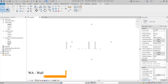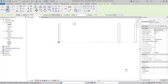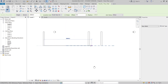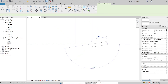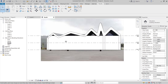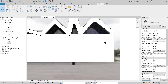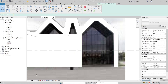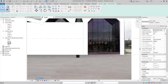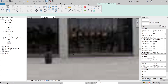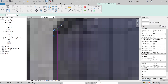Now I'll go to Level 1 and use WA — the shortcut key for Wall. I'll start from the top and change the Location Line to Finish Face Exterior. I'll draw the wall, then go back to the south elevation. I'll select the wall, then Edit Profile. It's hard to see clearly, so I'll change the view to Wireframe. Now I can select the existing boundary lines — delete them — and use Pick Lines to pick from our extrusion.